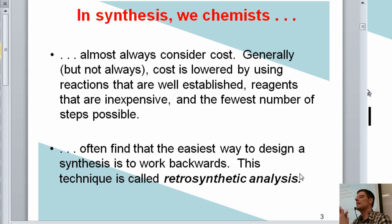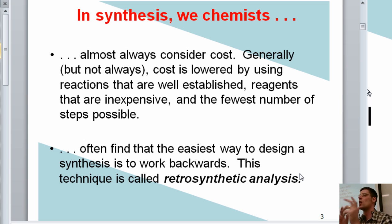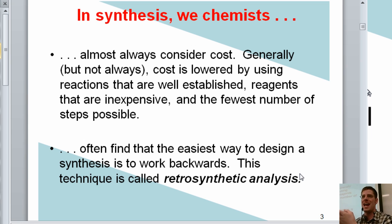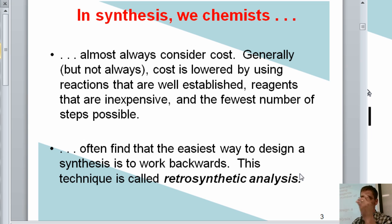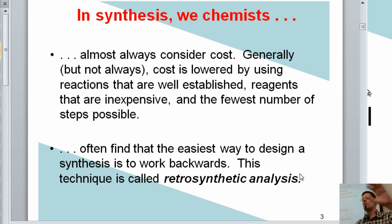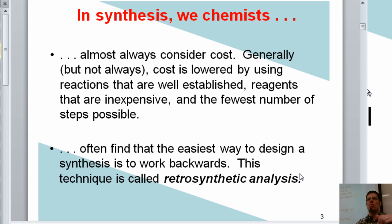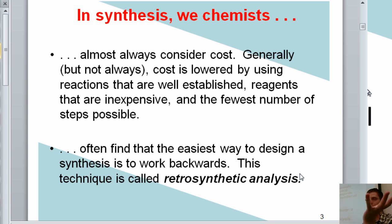In synthesis, we chemists generally always consider cost. The cost of a synthesis is lowered by using very straightforward, well-established, well-understood chemical reactions and/or using the fewest number of steps possible. You also want the highest yields possible — though if a reaction has a lower yield but saves you 15 steps, that might be acceptable. We also consider the cost of reagents.